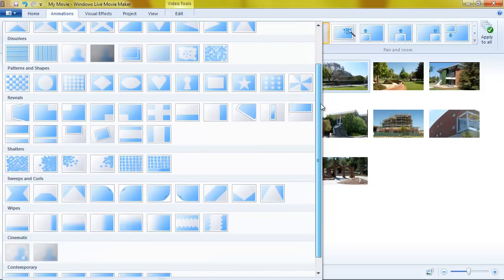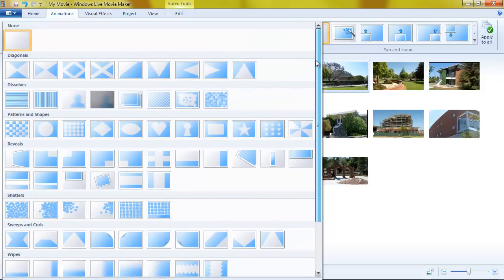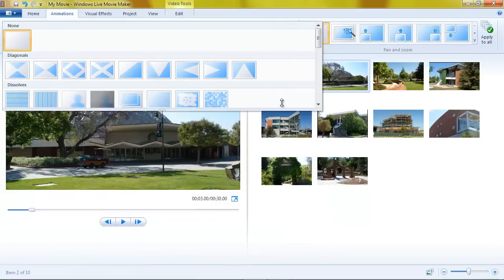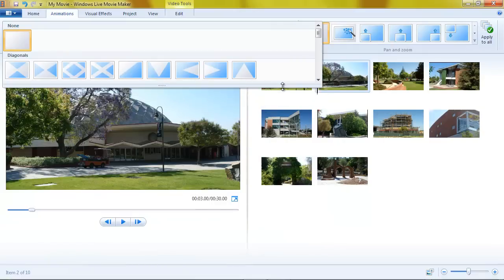In fact, 72 different transitions that I can apply between my videos, between each picture in the video.